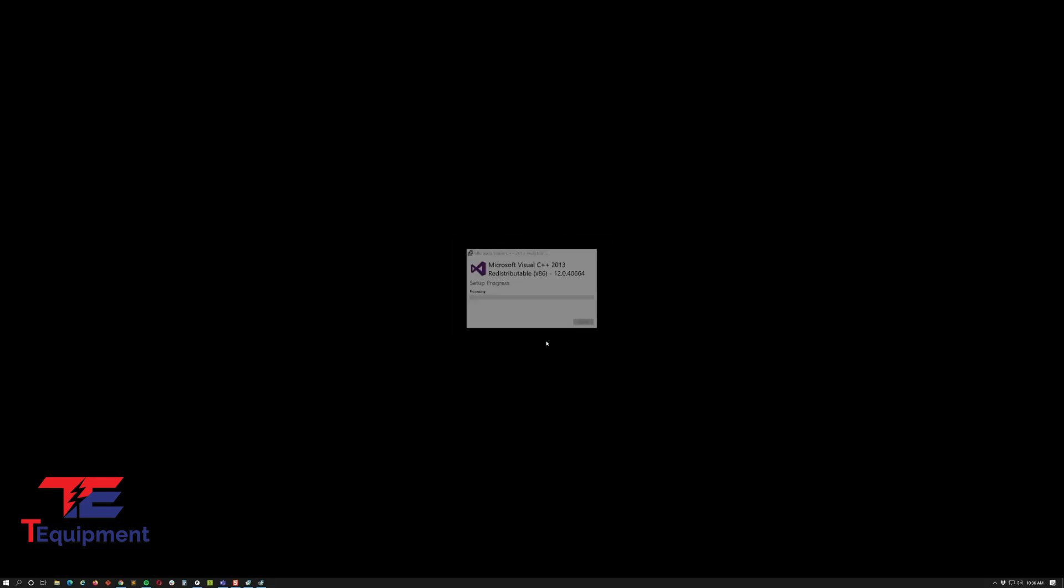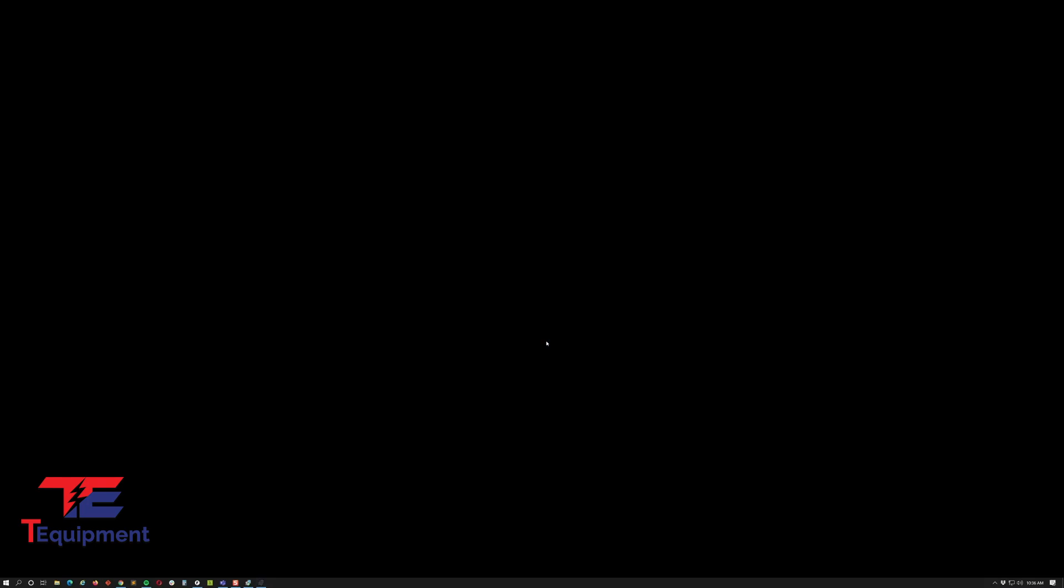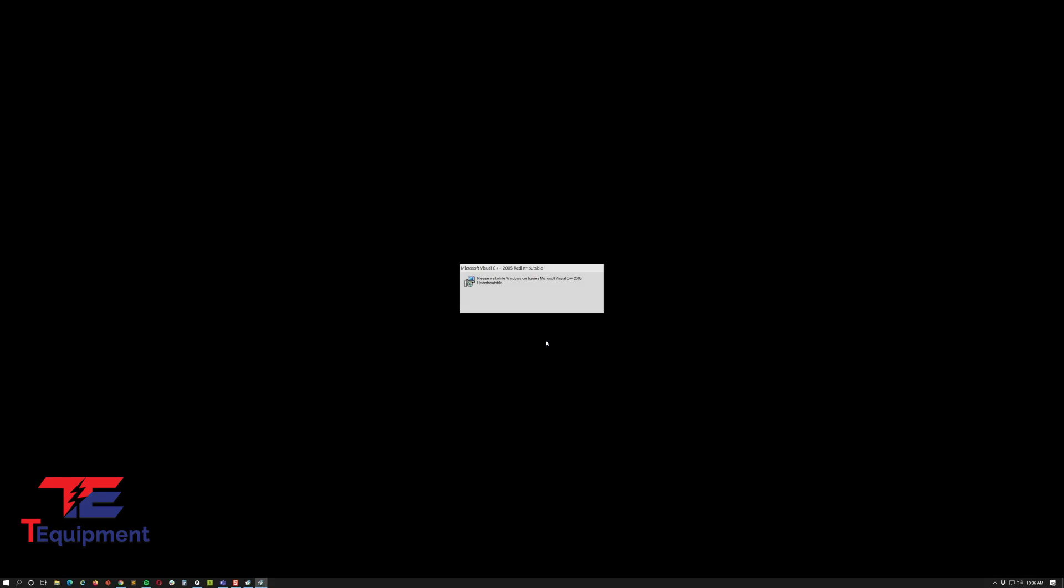It's checking if it exists. It's not going to install it if it doesn't. It will install and we should be almost set here. This takes a couple of seconds.